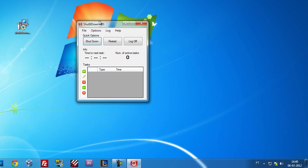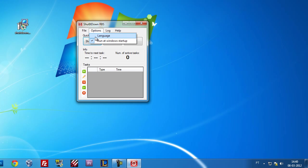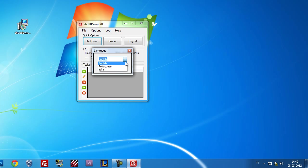It will open the user interface. Let's go through the menu. Here you have an exit option, here you have some options that you can configure if you want Shut It Down to run automatically at Windows startup or not, and you can choose your language.